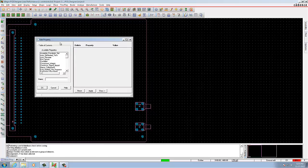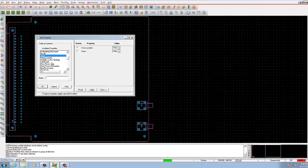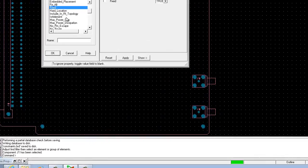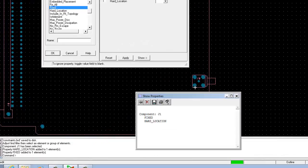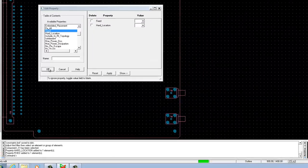In this Edit Property window, scroll down to find the Hard Location and Fixed properties. These two properties appear to the right. Then click Apply — you can find these two properties are shown here, which displays the properties.